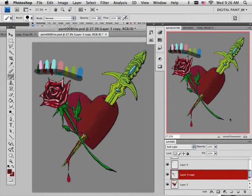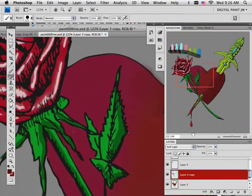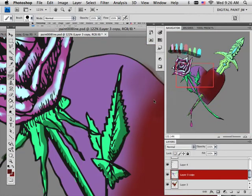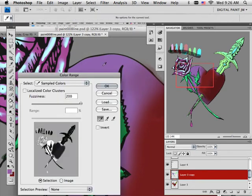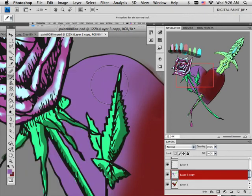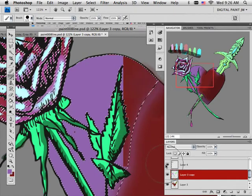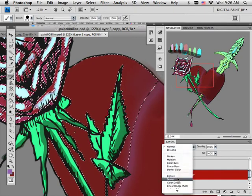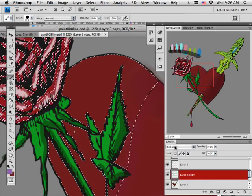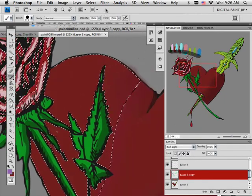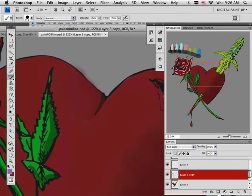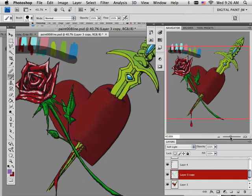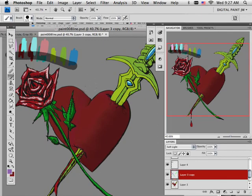And if I was very lazy, which you know sometimes I can be, I can go back to normal and go select color range. And I could select this purple. Lower it down a little bit. Hit okay. Hit delete. Turn this back to a soft light layer. There we go. I got to keep all my reds and now I have this greenish yellow sword type deal.